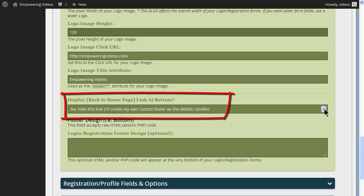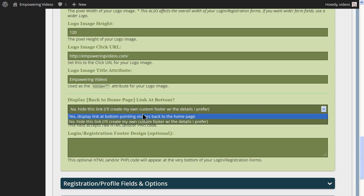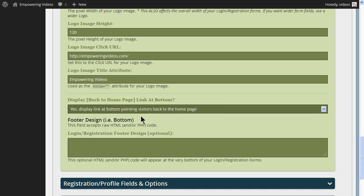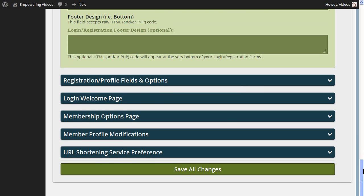One feature we will activate is the Display Back to Home Page link at bottom. This adds a convenient way for a visitor to get back to the home page if they decide not to register now. Now, click the Save All Changes button to activate the changes.